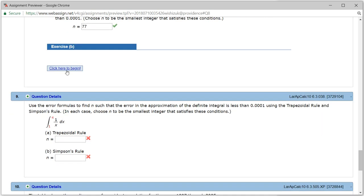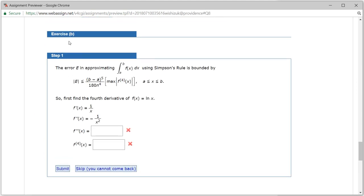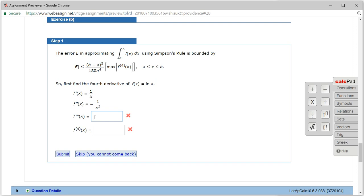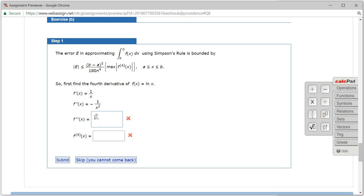Now let's do part B, step 1. We already found the first and second derivatives. We can write the second derivative as negative x to the negative 2 power. Taking the derivative: negative 2 in front, but there's a negative sign already there, giving x to the negative 3 power — which we can write as 2 over x cubed.